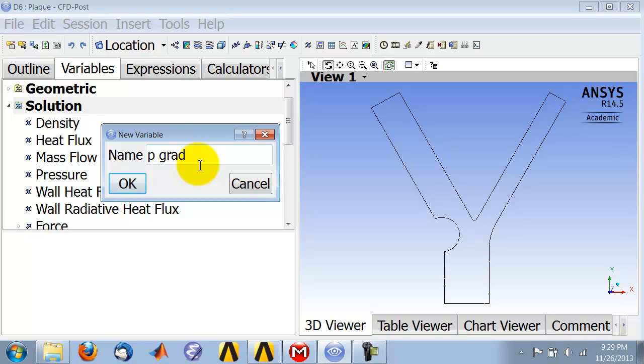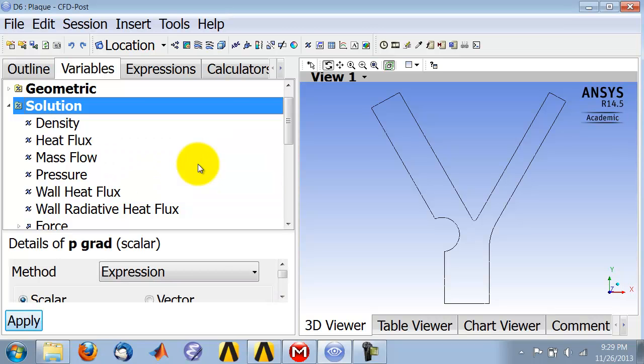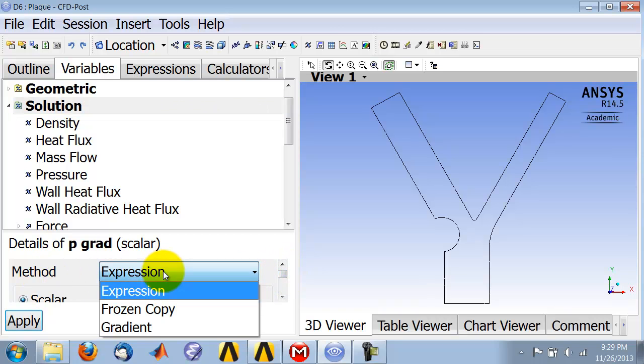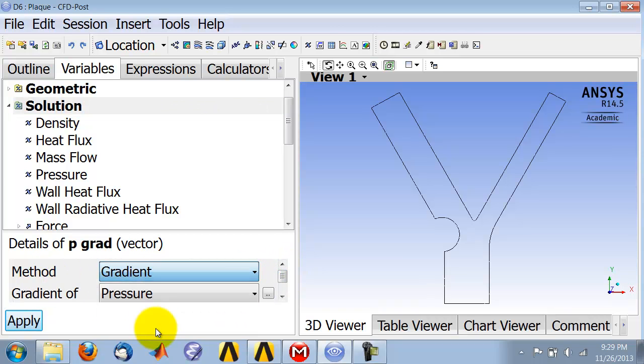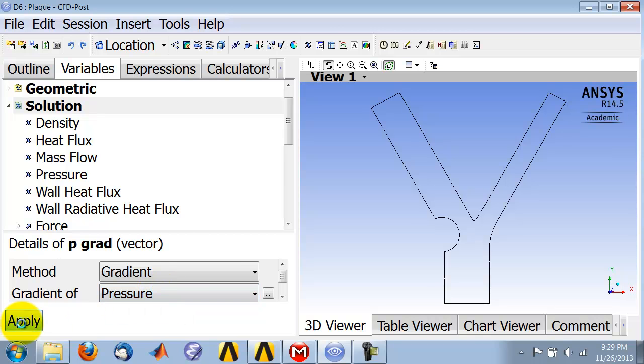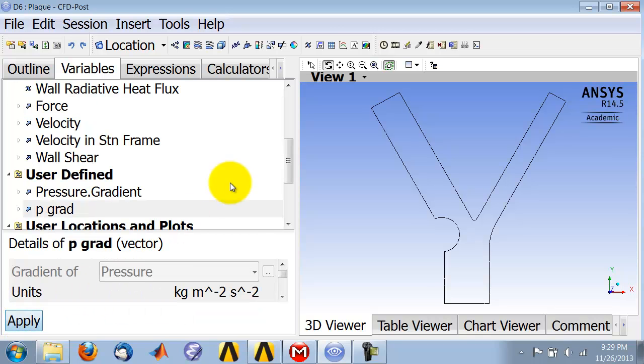The new variable is gradient of P, and then under Method I'll say Gradient. Pressure is the default, and I'll say Apply.